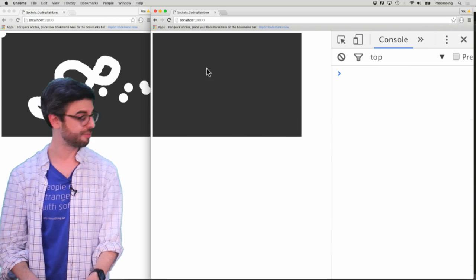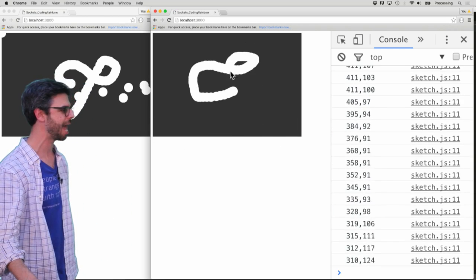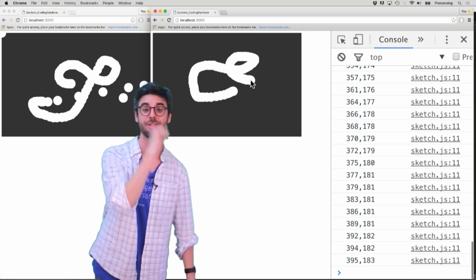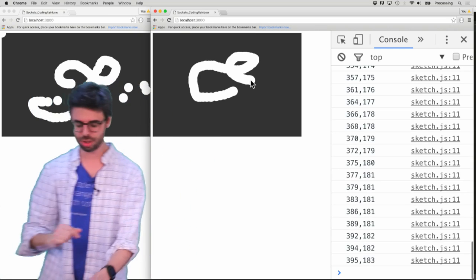So now, if I move the mouse, nothing happens. But if I drag, I see the coordinates spitting out in the console.